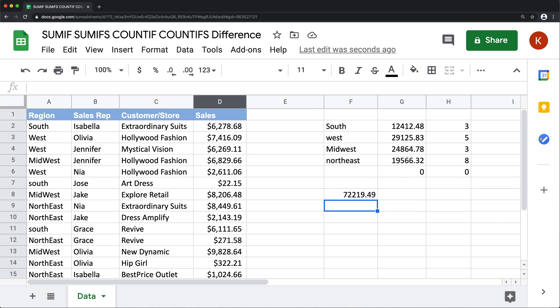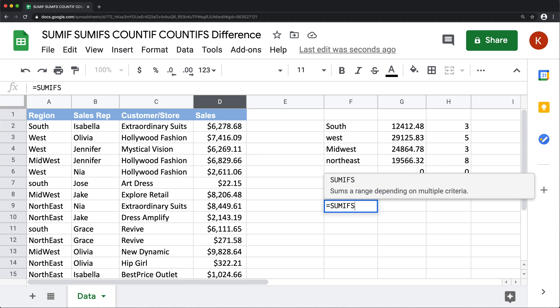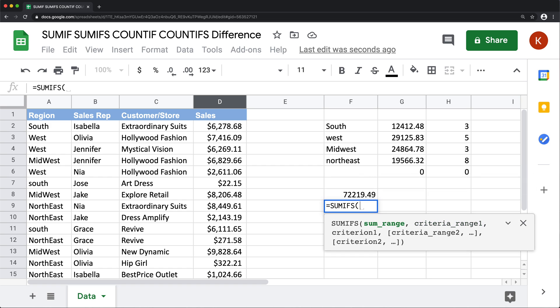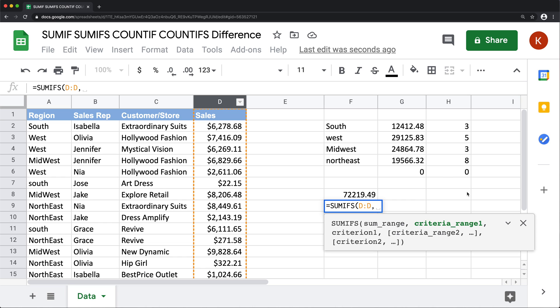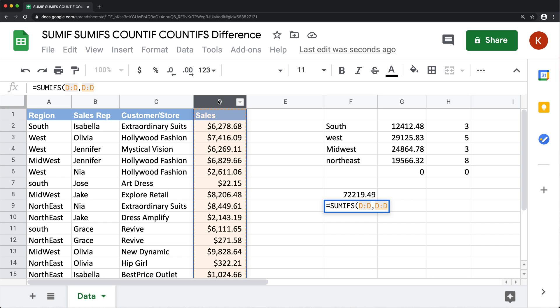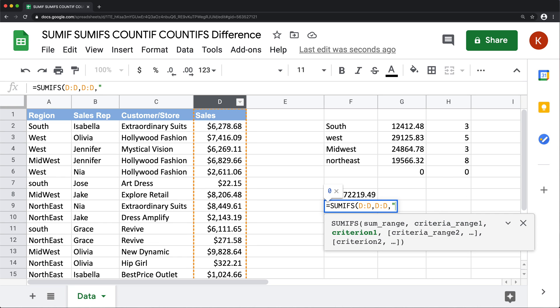Now to do the same thing with SUMIFS, we must select that sum range. So we're going to do this, then we're going to do criteria range being the same. And then we're going to say it's greater than or equal to 5000.